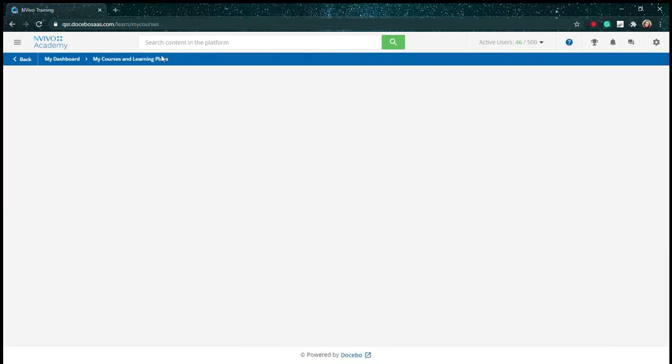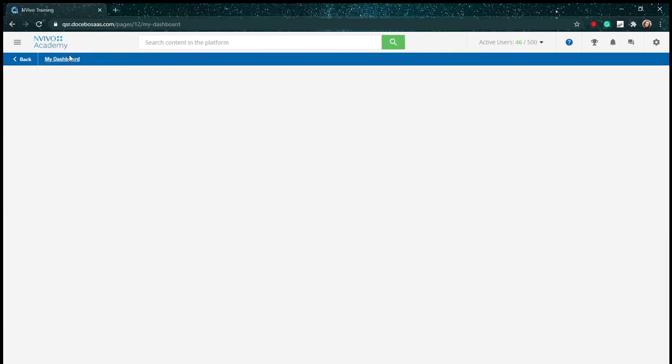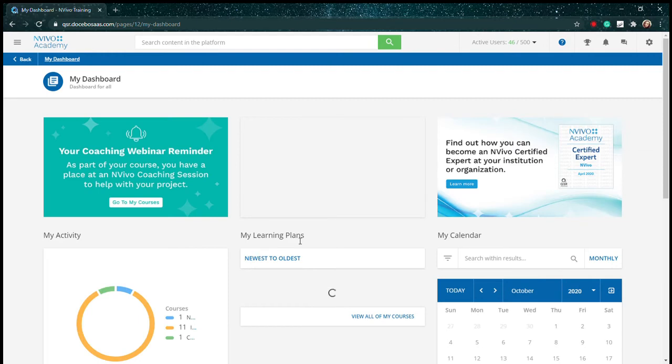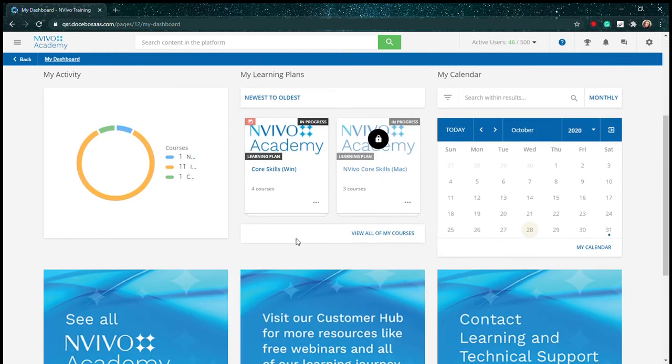When you complete the Core Skills course and pass the final assessment, you'll receive your Certified User Badge, which our certified users display on a LinkedIn profile, email signature, or resume.